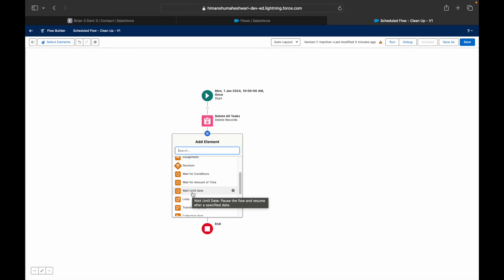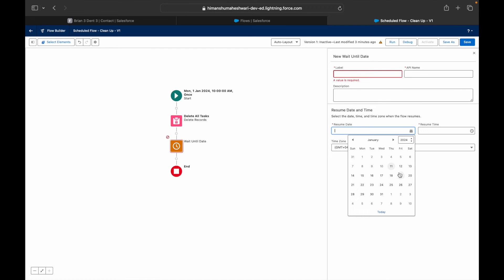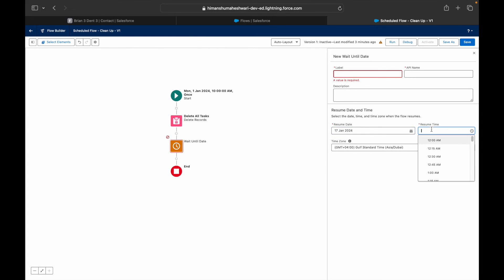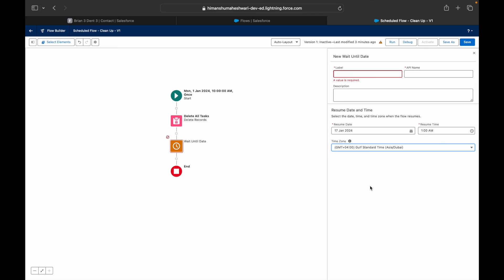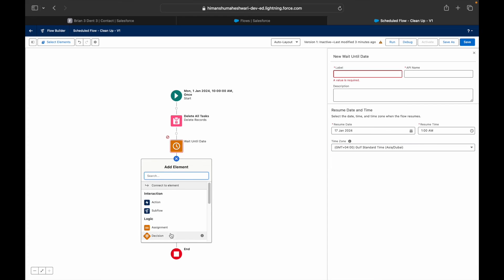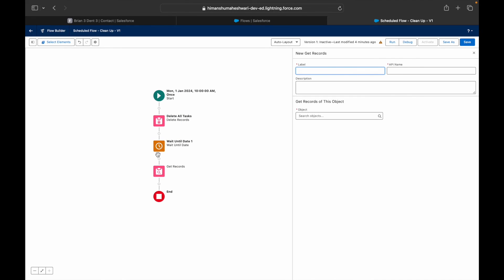You can also wait for a specific date. For example, your flow starts on January 1st at 10 o'clock, deletes all task records, then waits until January 17th at 1 a.m. Gulf Standard Time. Whatever actions come after the Wait element will only execute after that date — Salesforce pauses the flow and keeps track of it until the time comes.